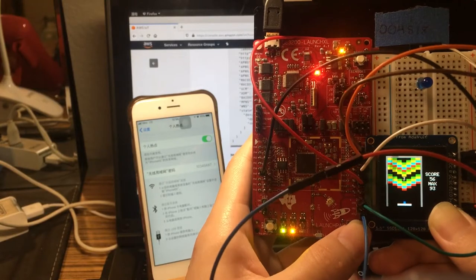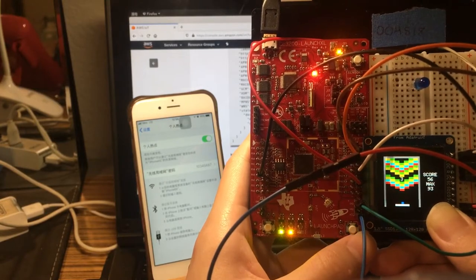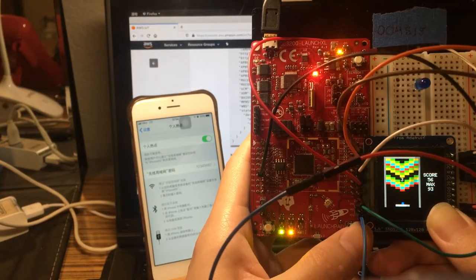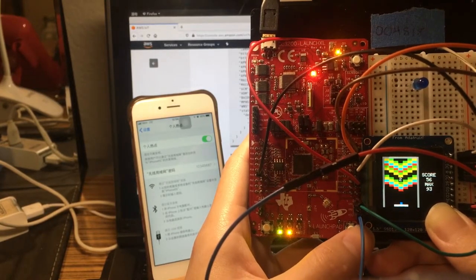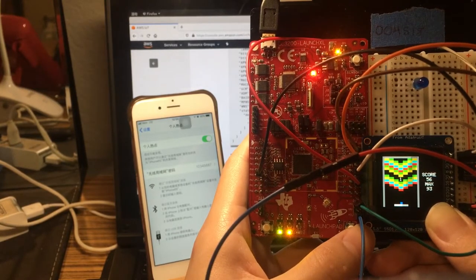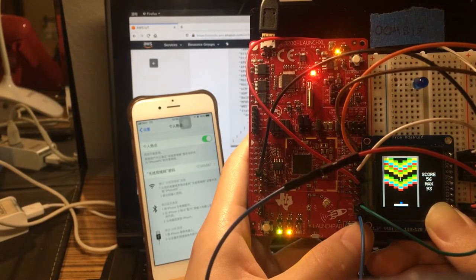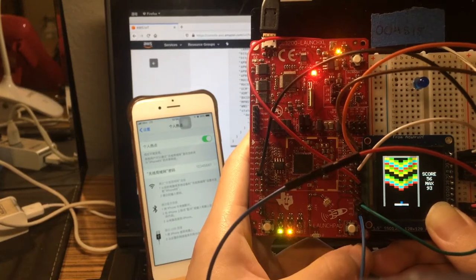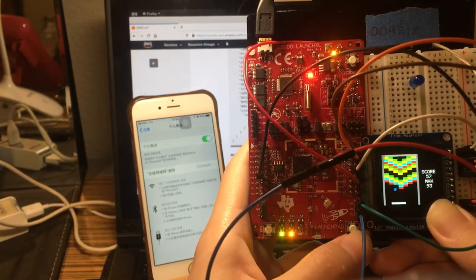Yeah, so after I clear all the bricks, it initializes to a new pattern. And also I can pause during the countdown.